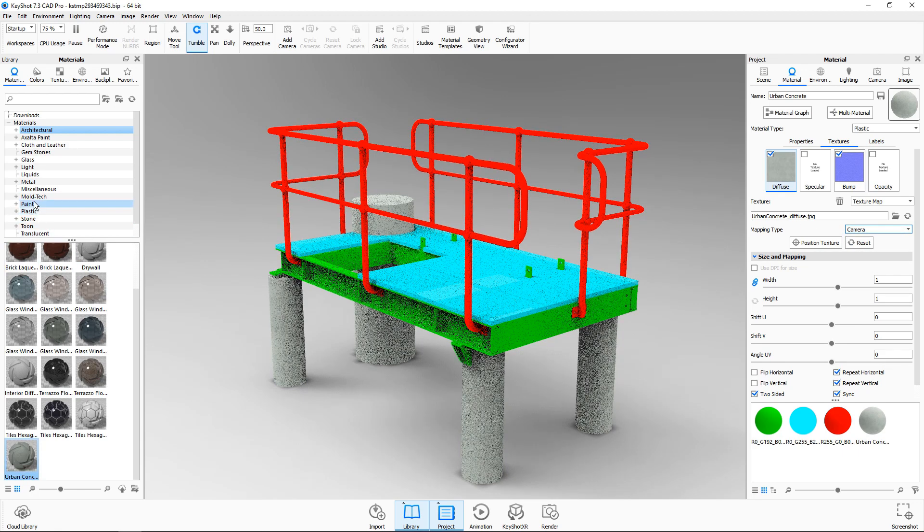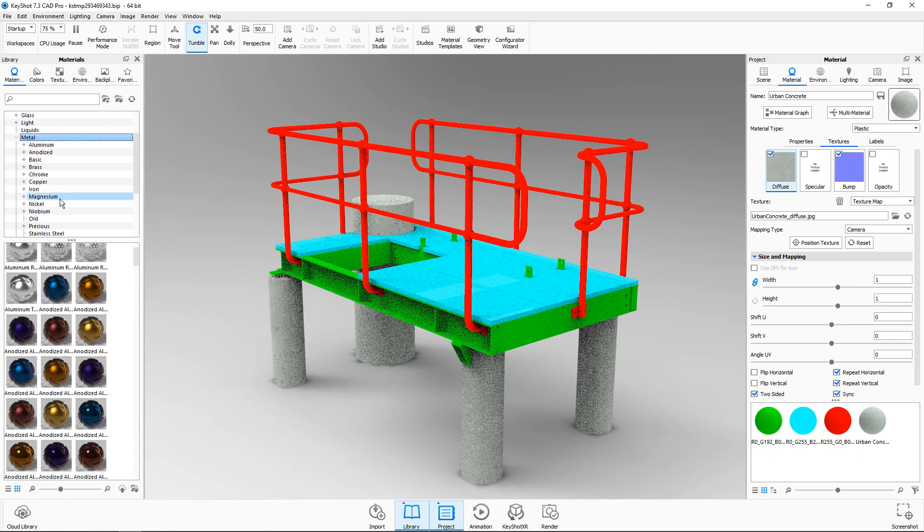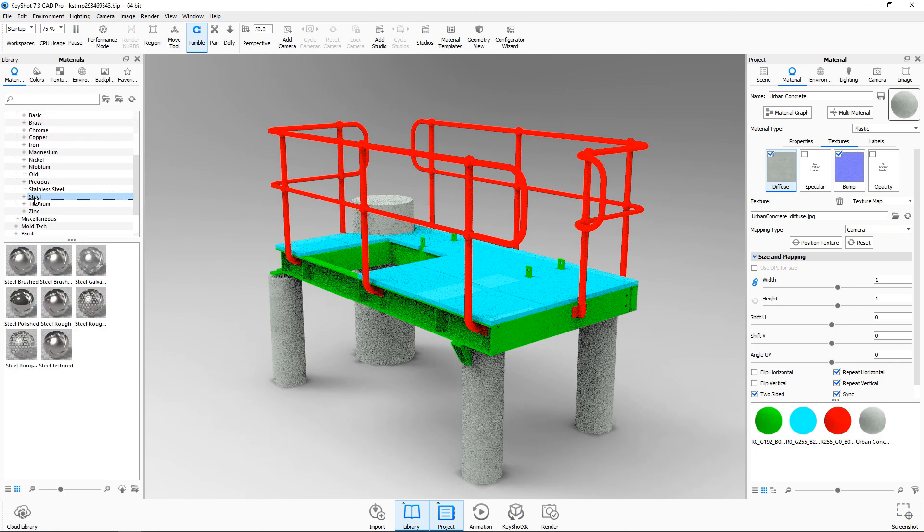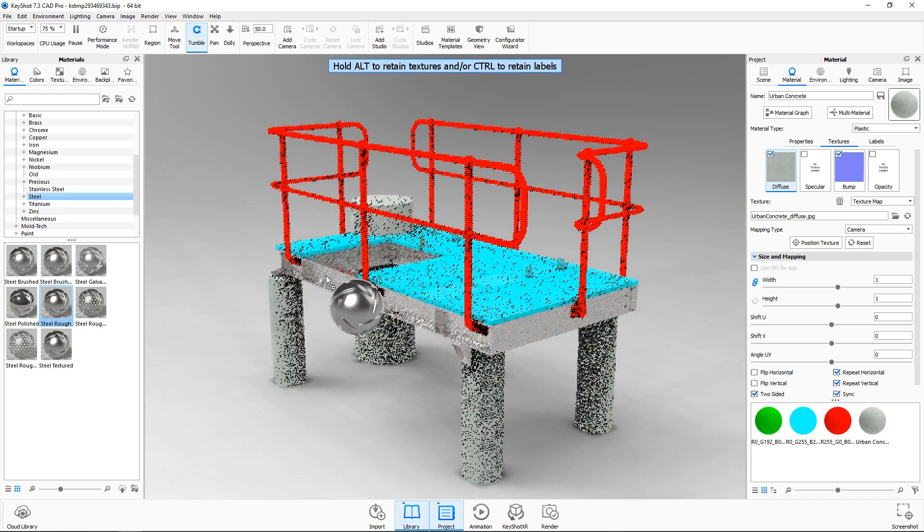Next I'll go to the metal folder and then go to the steel folder and use a rough steel on the beams.